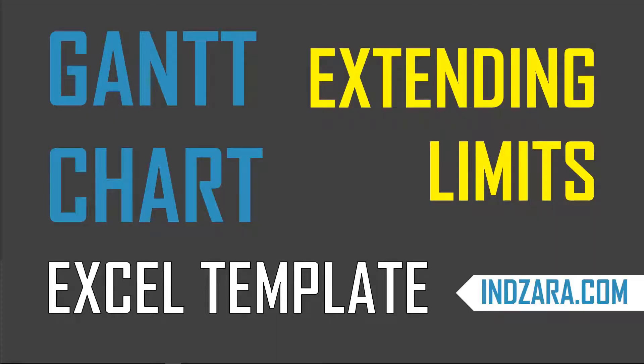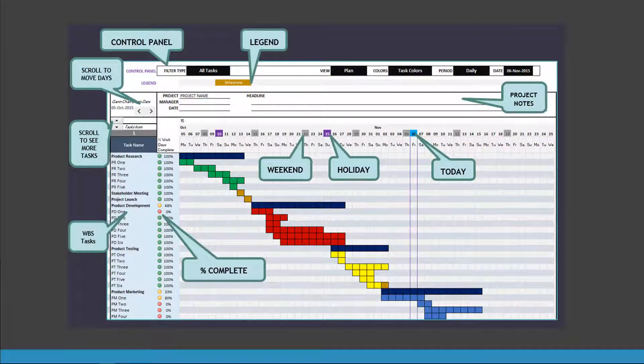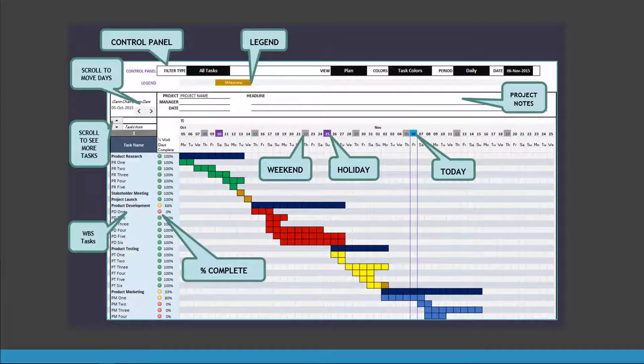Welcome to another video from Inzara.com. In this video, we will see how we can extend the limits of the Gantt Chart Maker XL template. This template allows us to create Gantt charts like this with a lot of features and options, and it's very easy to customize.